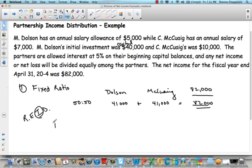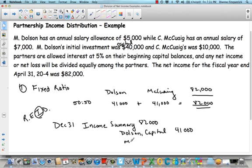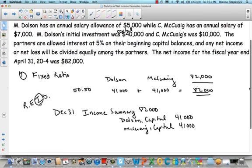We know the income summary needs to be debited for $82,000, and we're going to credit each partner's capital account. So Dolson Capital gets $41,000 and McQuaig Capital gets $41,000. That's the third closing entry that ends up allocating the net income.